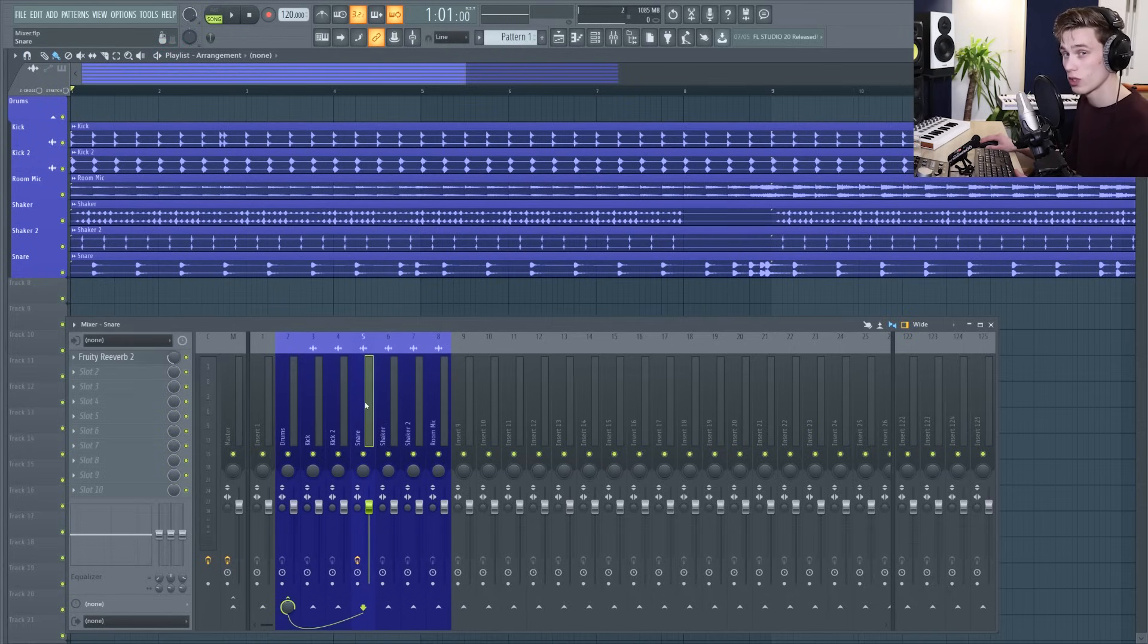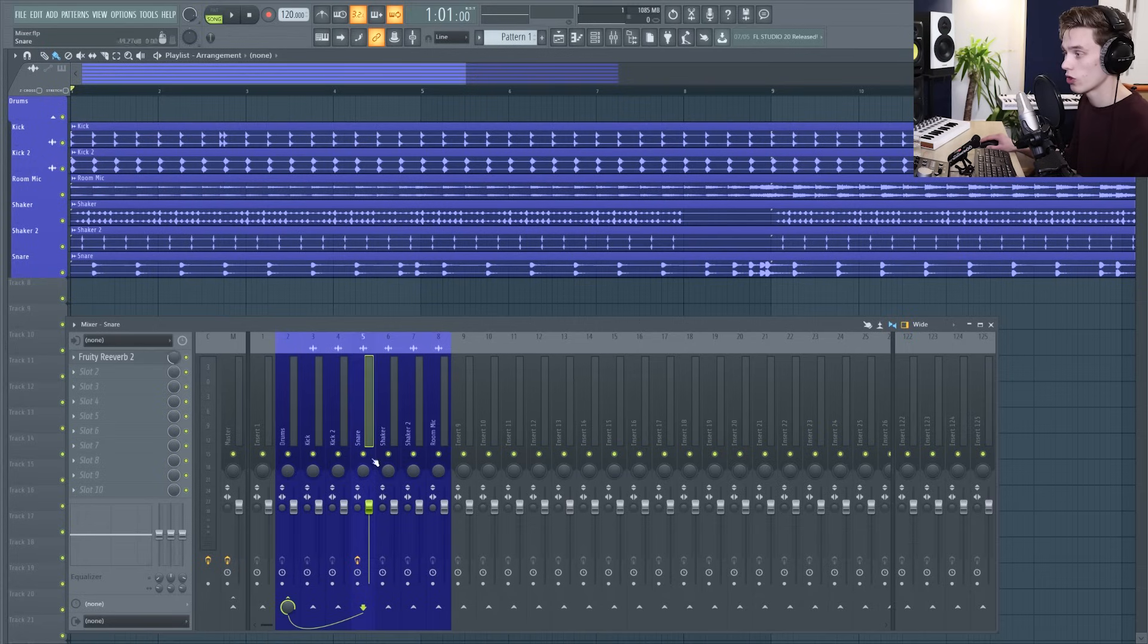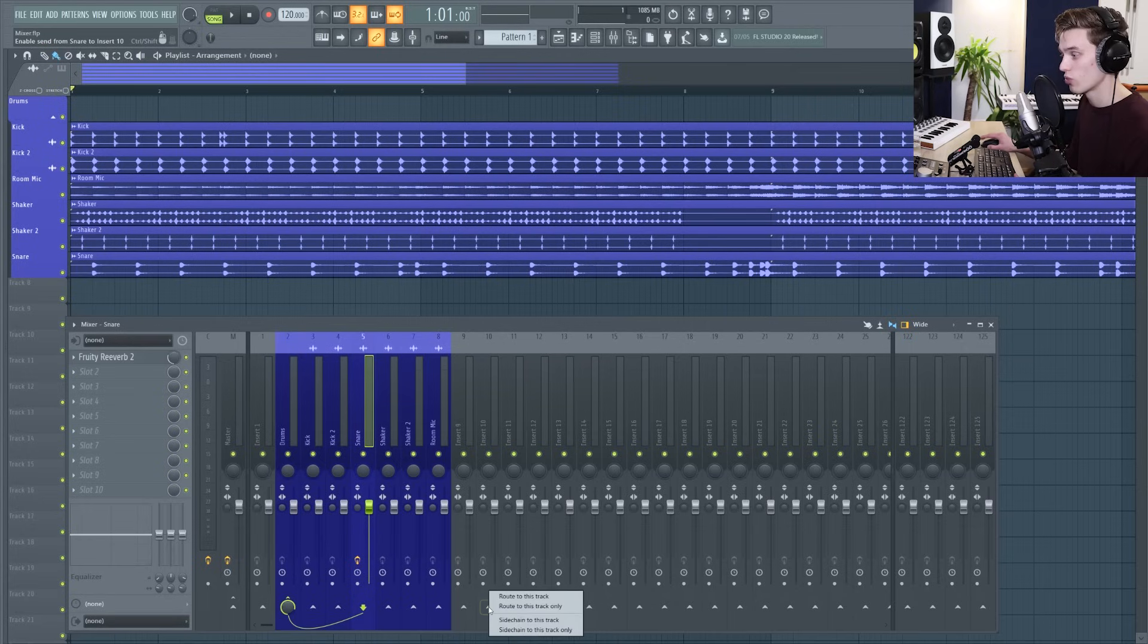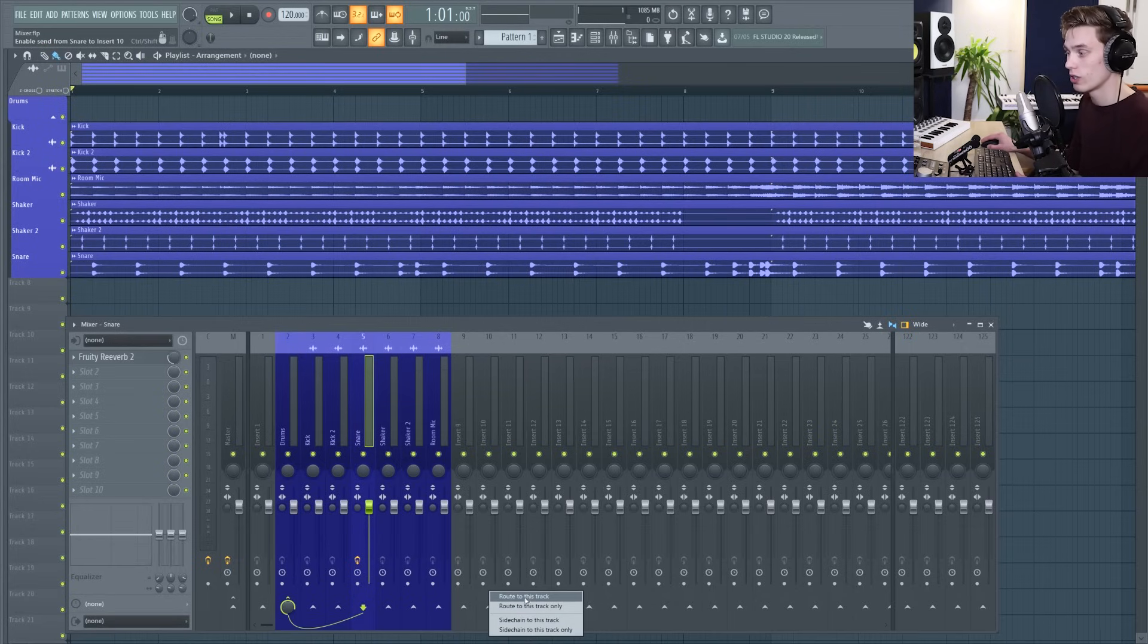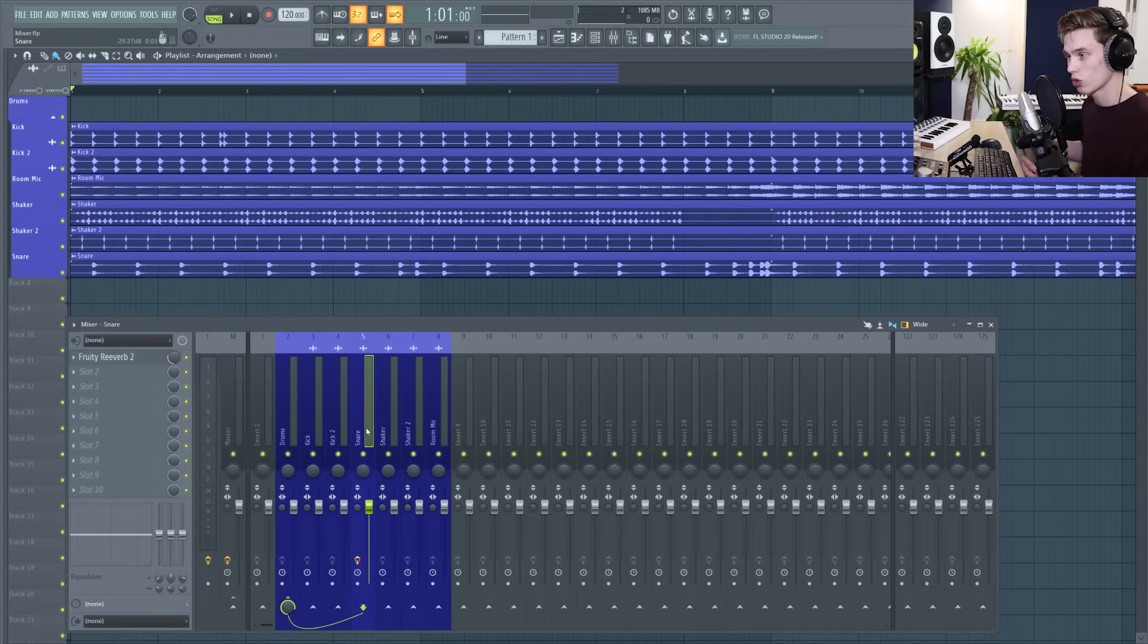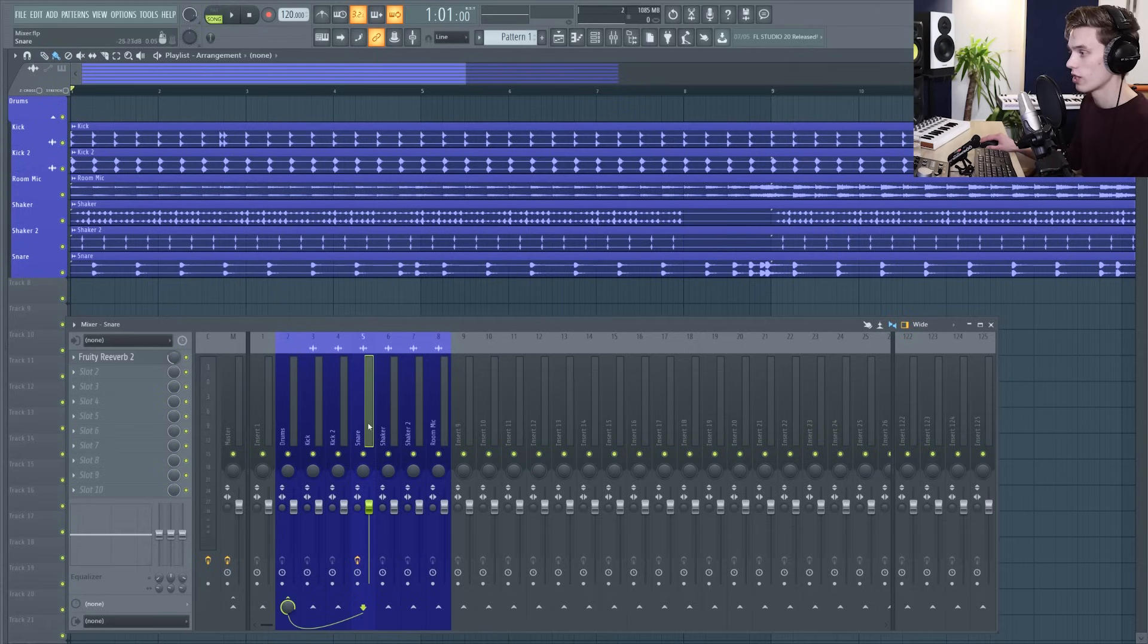There's so many options for routing which I'll try to cover in another video but if you're on the track that you want to route you can click on this arrow at the bottom of any other track you can right click and you can side chain, side chain only, route or route to this track only. Playing around with these different options should sort of show you what they do but they're all useful in their own right.